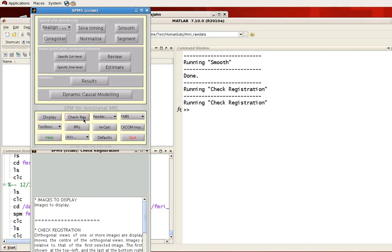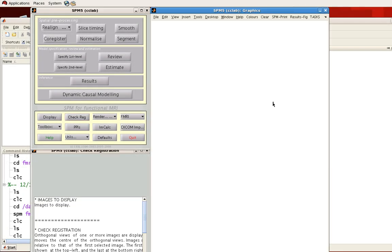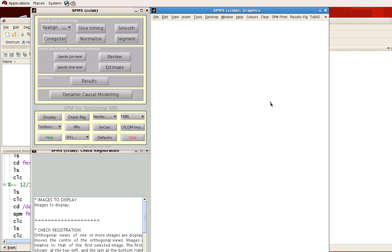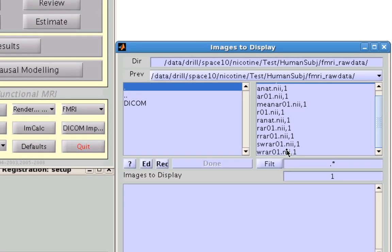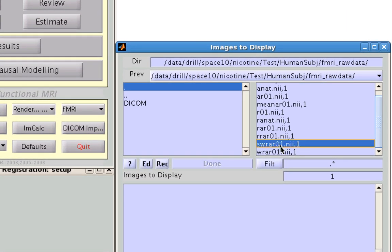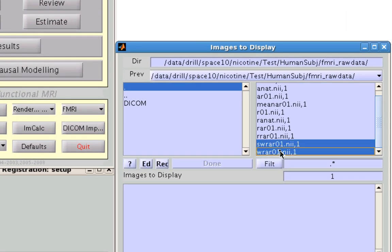Once smoothing is completed, click on Check Registration to check your smooth images. Here I'm going to compare our smooth images to the images from the previous preprocessing step.